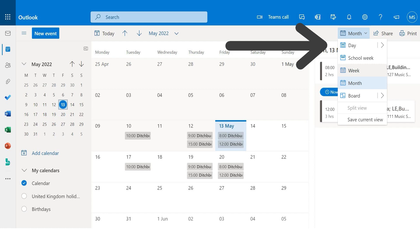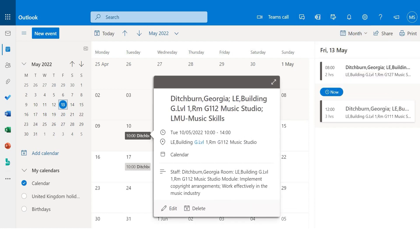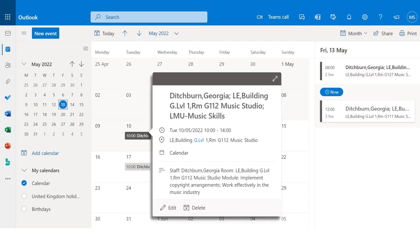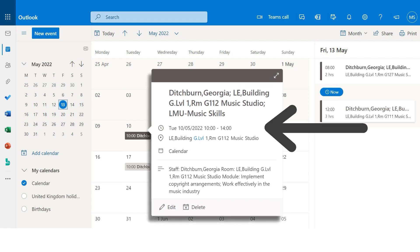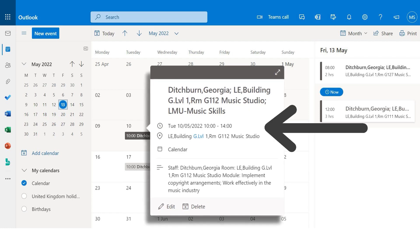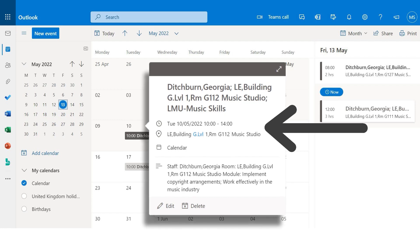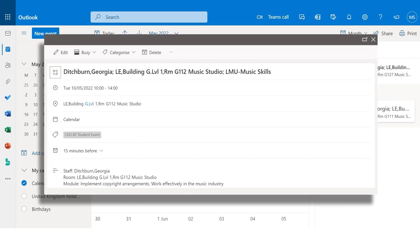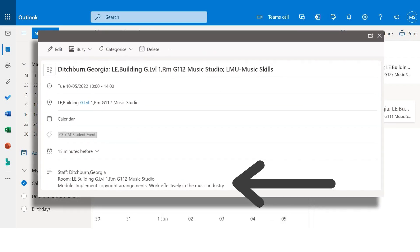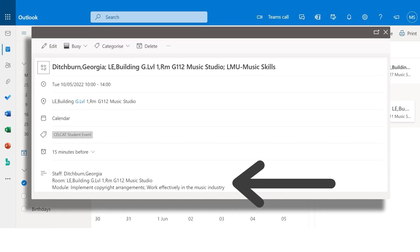You can also click on a class to view more information. The timetable information includes your class time, campus building location and room number. Expanding this window will display further information such as the class or unit title and your lecturer's name.